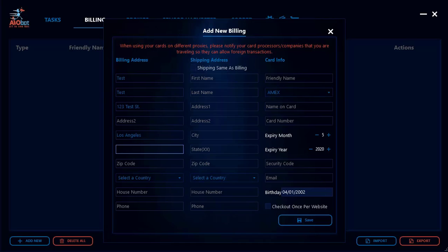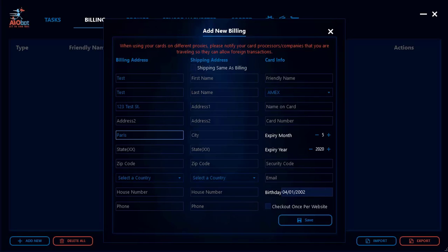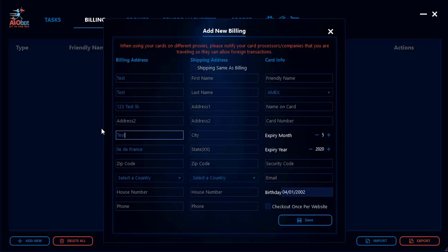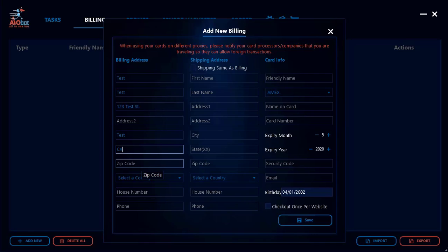If you live outside the US, you can put whatever format applies. Some countries don't split cities into states, so you could just put your city name again, or something more general — for example, if you live in Paris you could put 'Paris' or 'Île-de-France.' For this tutorial I'll just put 'CA.'